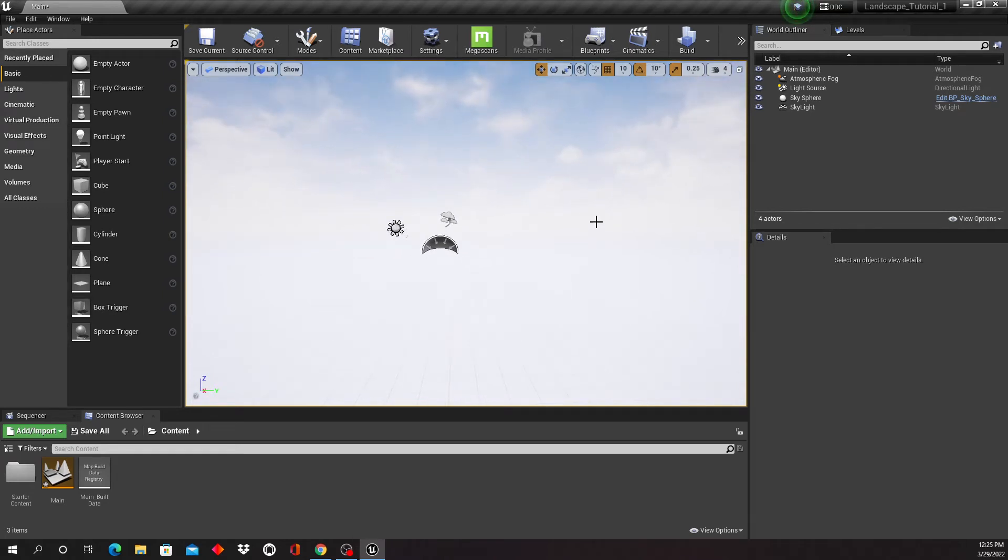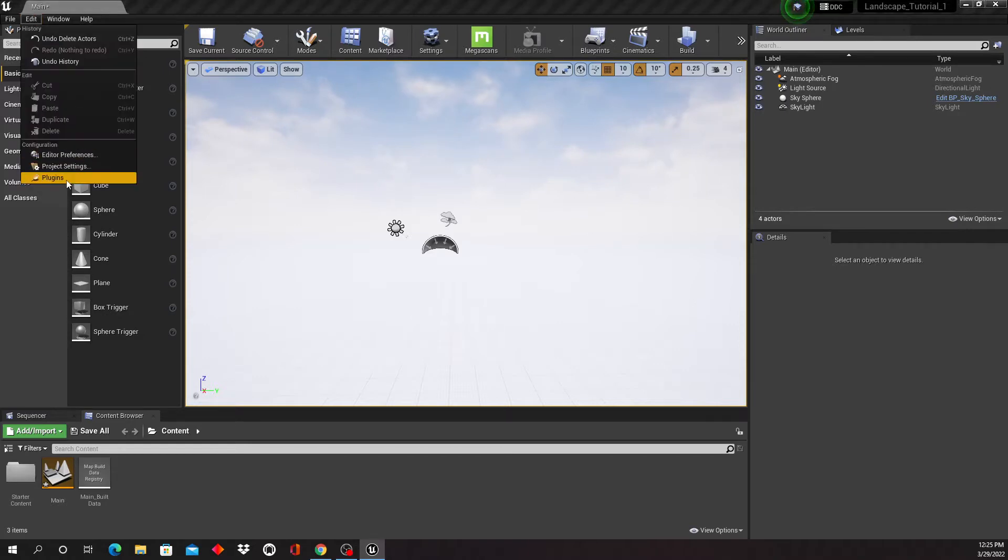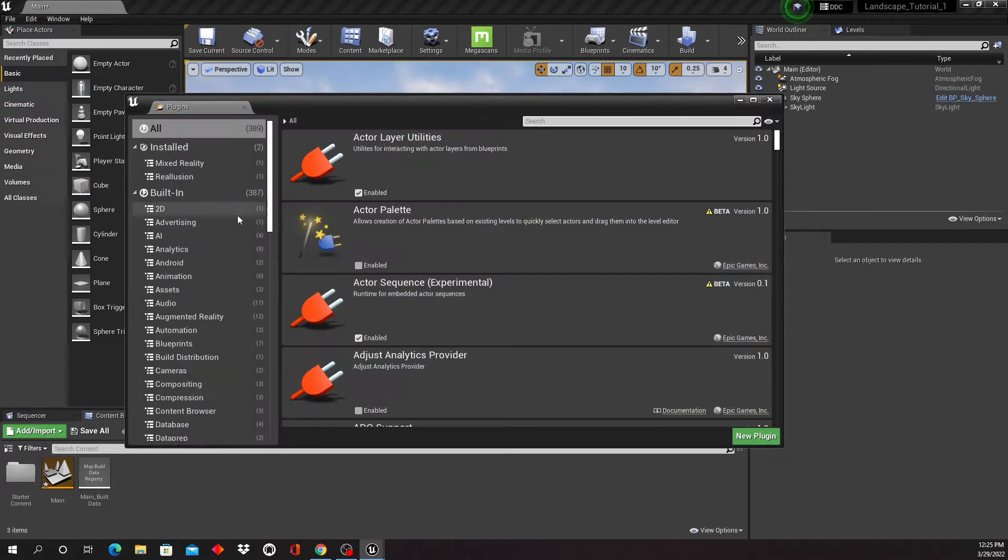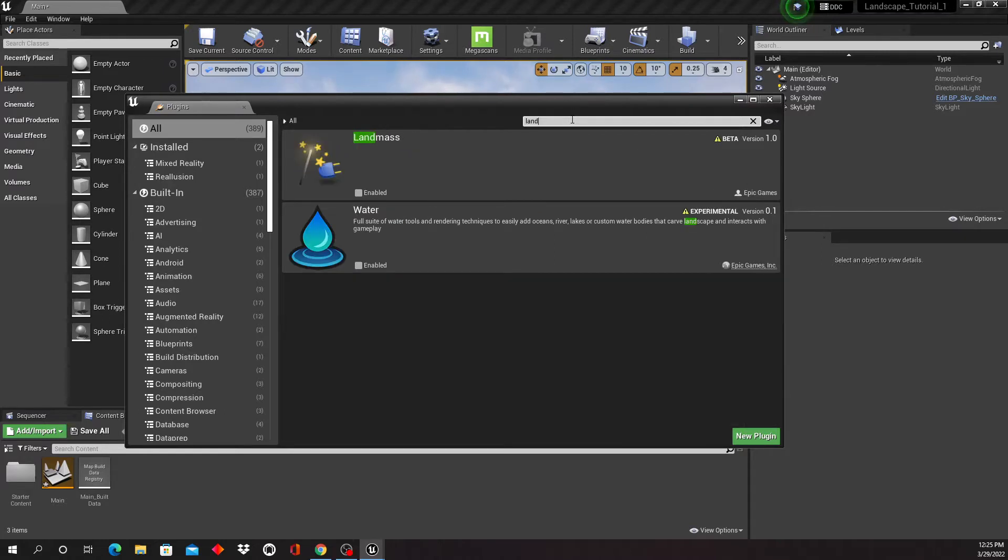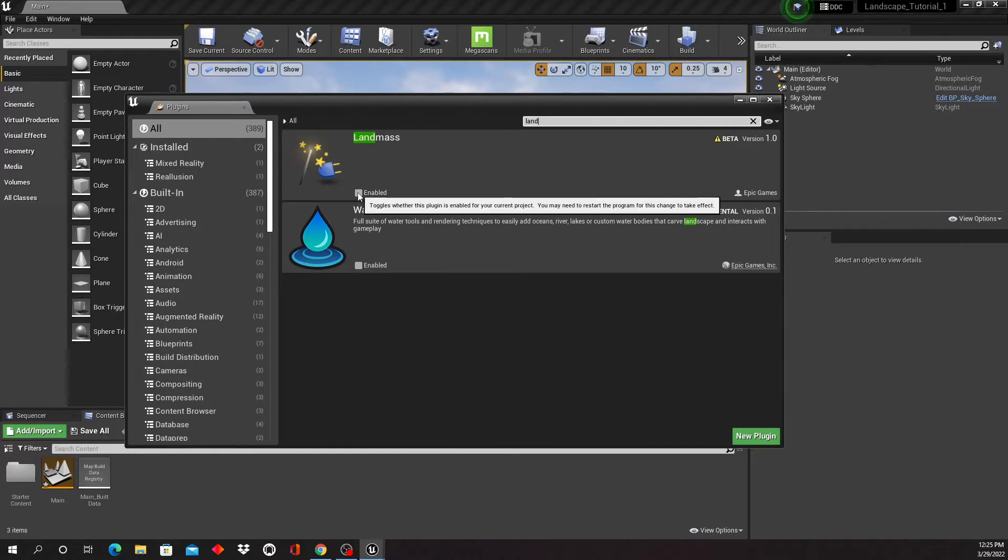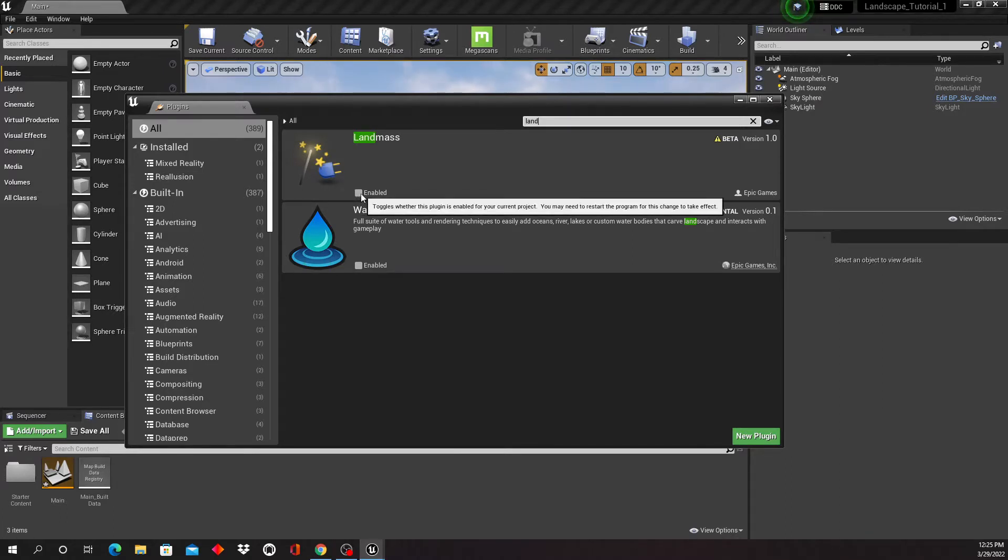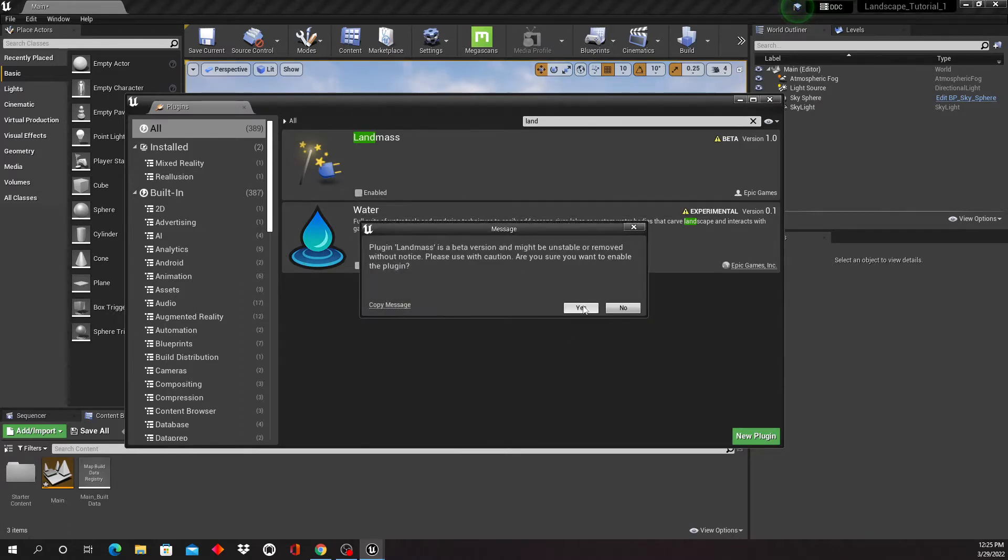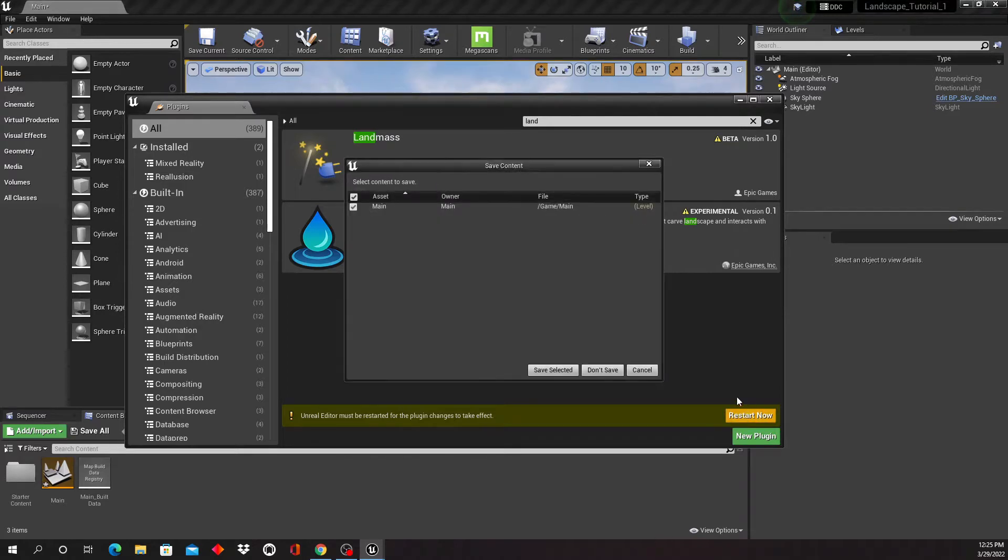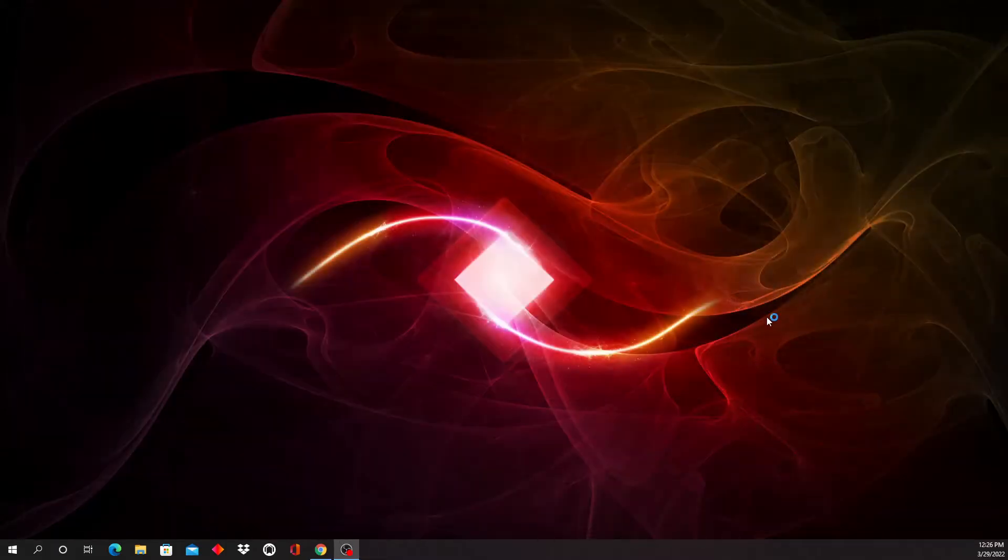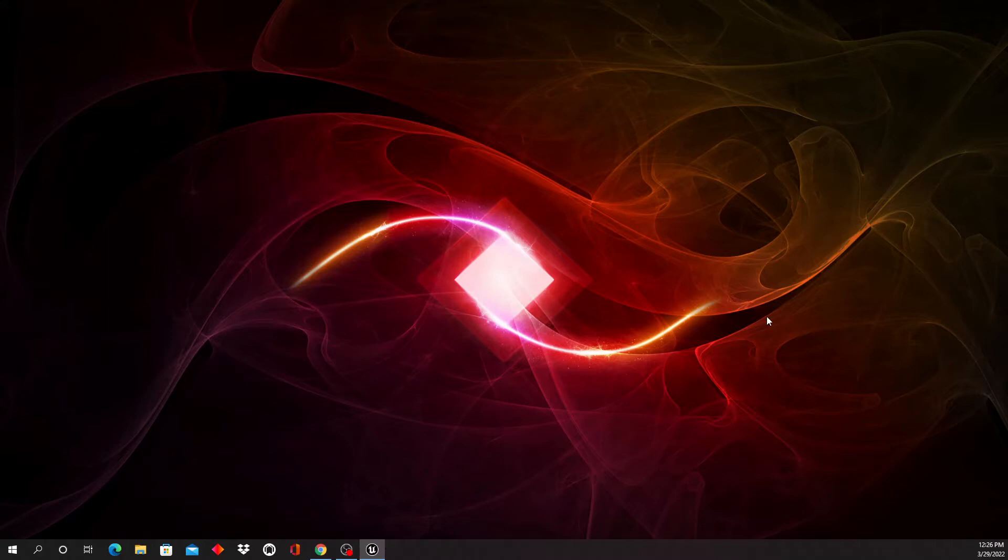And the first thing now I'm also gonna do is I'm gonna go into Edit and Plugins, and I'm gonna type in land, and what's gonna come up is the landmass plugin. You can see that it's not enabled right now, so I'm gonna enable it, and doing so will require us to restart the project. So I'm just going to restart it, and it's gonna ask us to save it, so we're gonna save this and just wait until it comes back up.